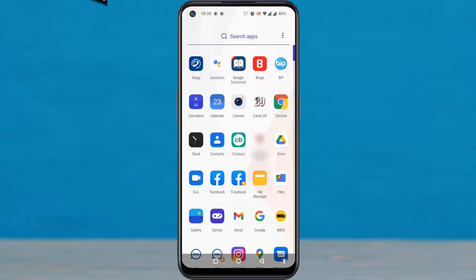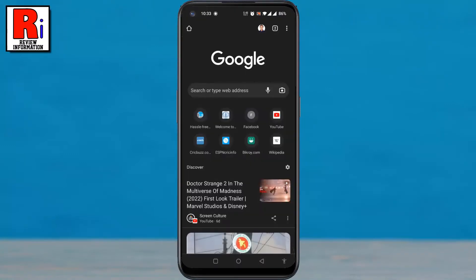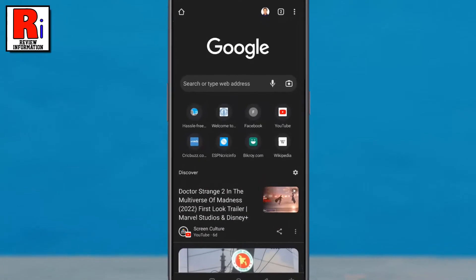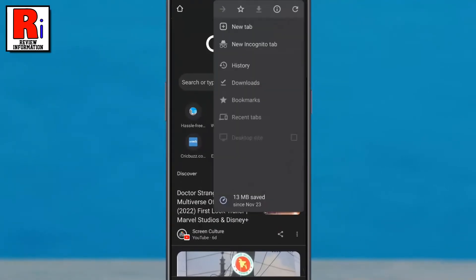To begin, open the Google Chrome browser on your phone. Then tap on the three dots from the top right corner. From the drop-down menu, select Settings.